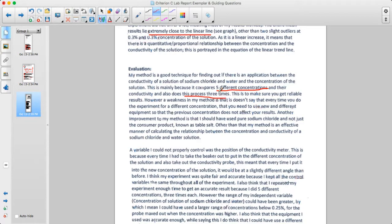The method compares five different concentrations and their conductivity, and repeats the process three times. In terms of the amount of data, there are five different independent variable values being tested and three repeated trials — a decent amount of data to see whether or not there's a trend.